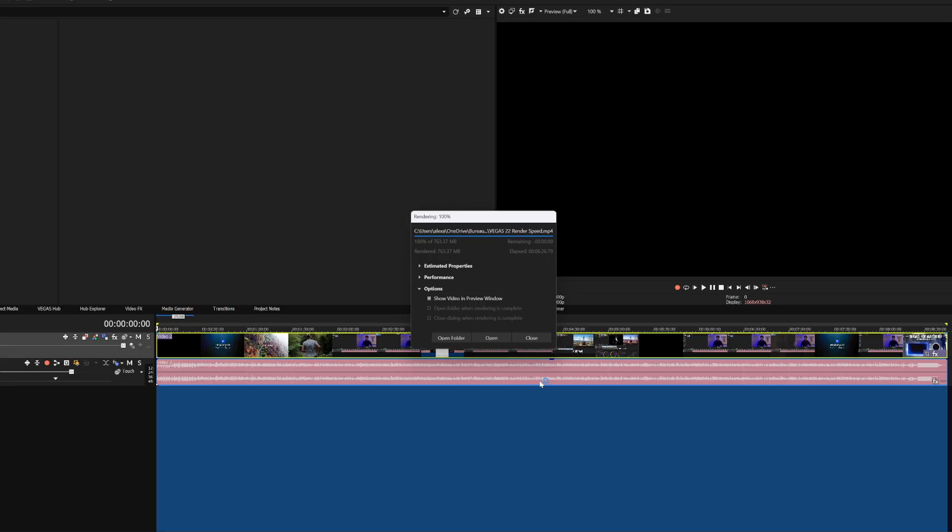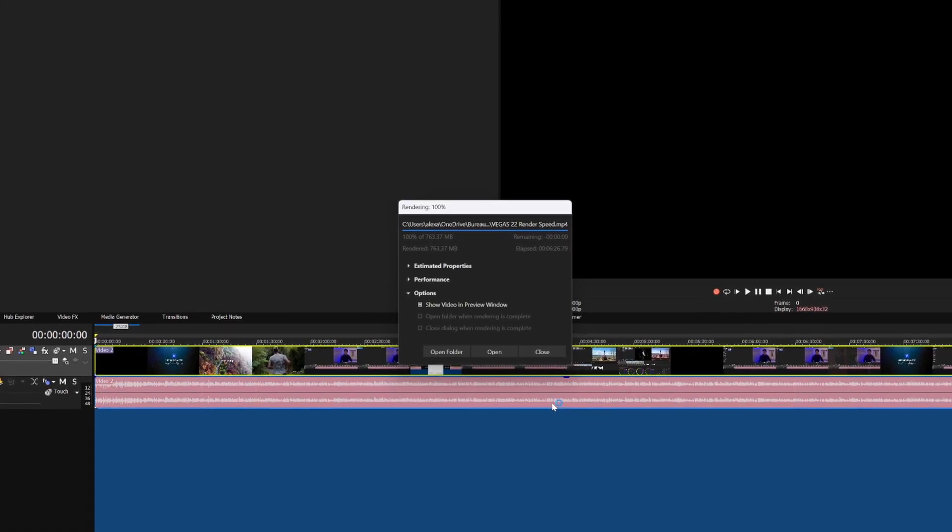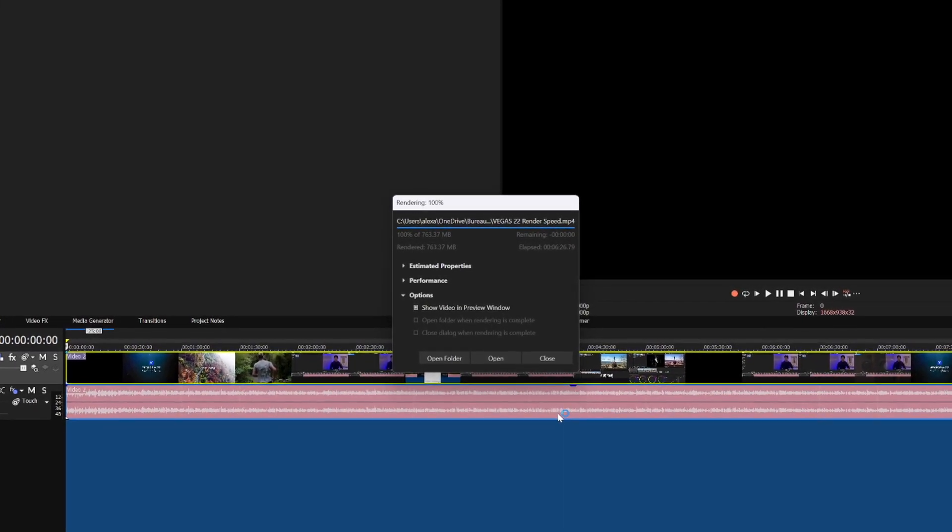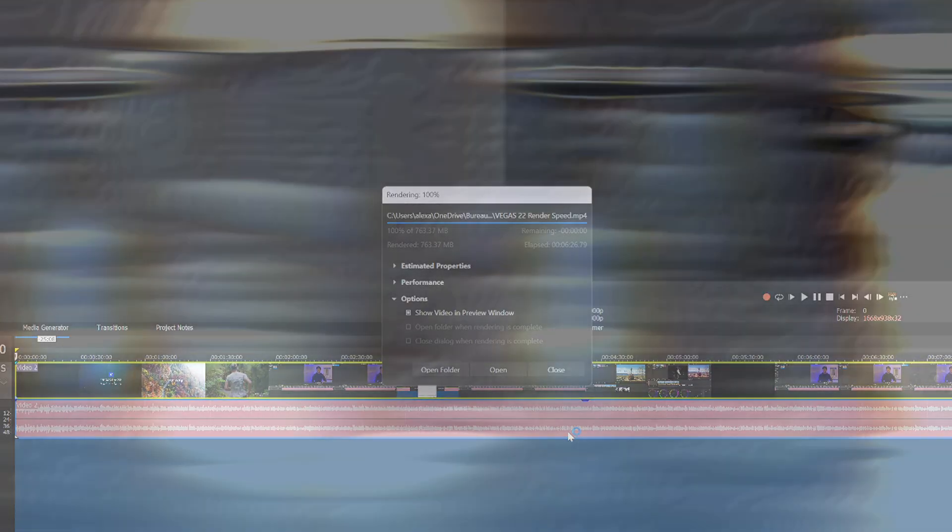So guys, I'll leave some interesting links down in the description down below where you can actually read about the differences, because obviously there is a lot more, because obviously I'm not going to name every single difference from 21 to 22 in this video, otherwise this video would be 30 minutes long. So guys, thanks a lot for watching. Make sure to pick up your copy of Vegas Pro and the link is down in the description. Thanks a lot for watching and I'll see you guys in the next one.